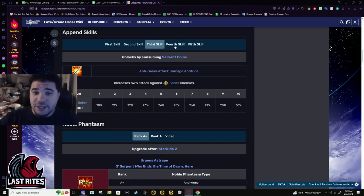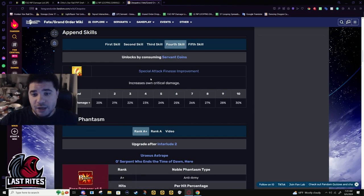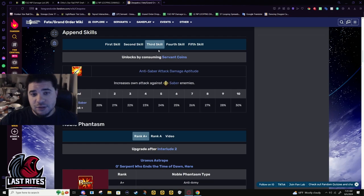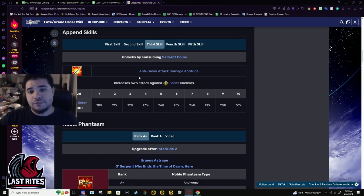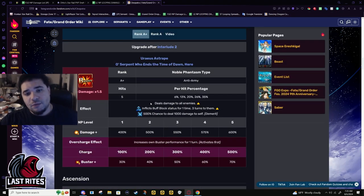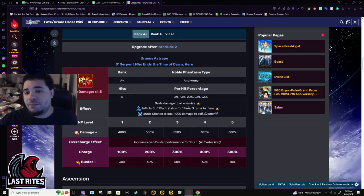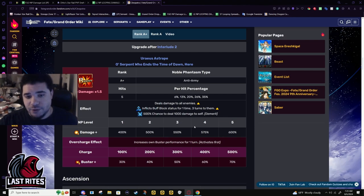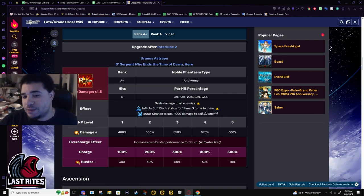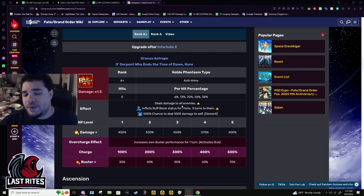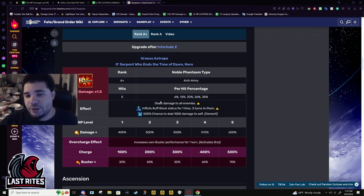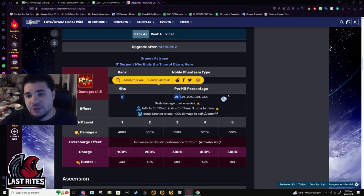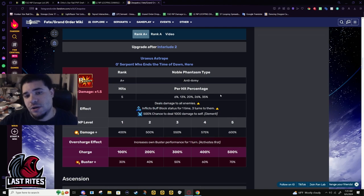Anti-Saber and it's whatever. She has a buffed NP which again is why I was comparing her to Semiramis. She has a buffed NP too and Semiramis at max NP still almost does double the damage - it's off by like 6000.